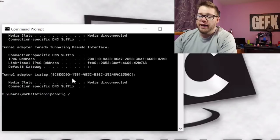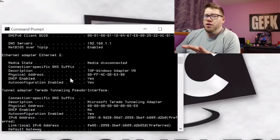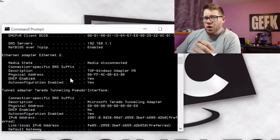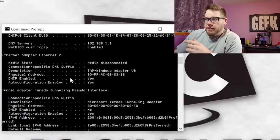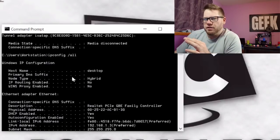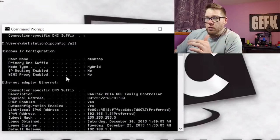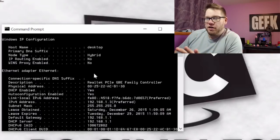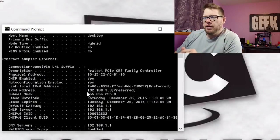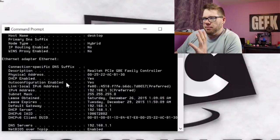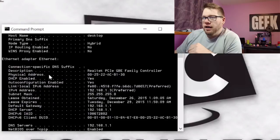You can also do ipconfig /all and this is going to give you more options. If you have a laptop or desktop that has both wireless and built-in Ethernet, you're going to have two options here. It'll run down a lot of different things. We'll get our hostname and some other information. Here's our Ethernet adapter — it tells you it's a Realtek PCI family controller. You have your physical address, which is your MAC address, which is also very important. DHCP enabled: yes — that's good to know.